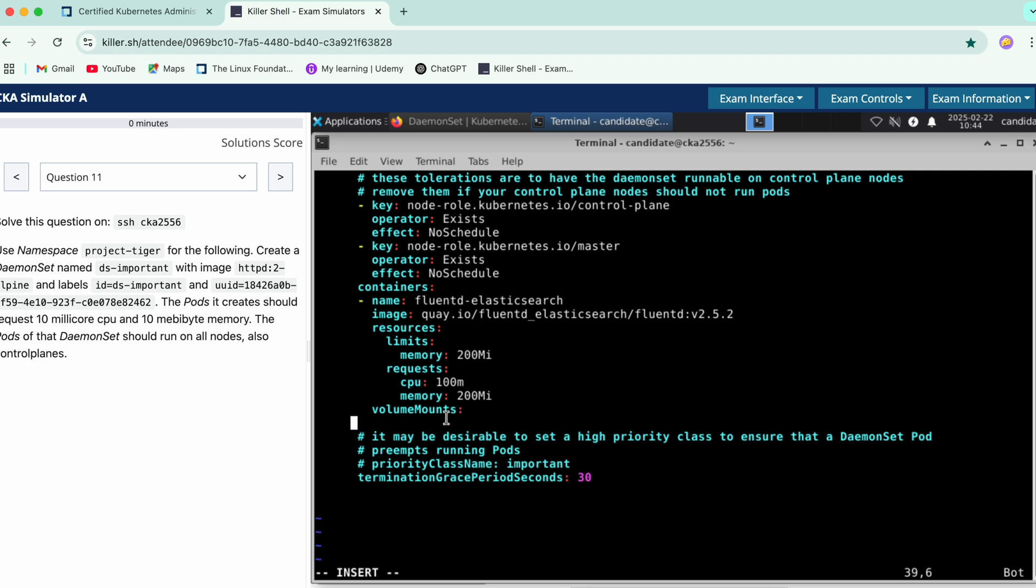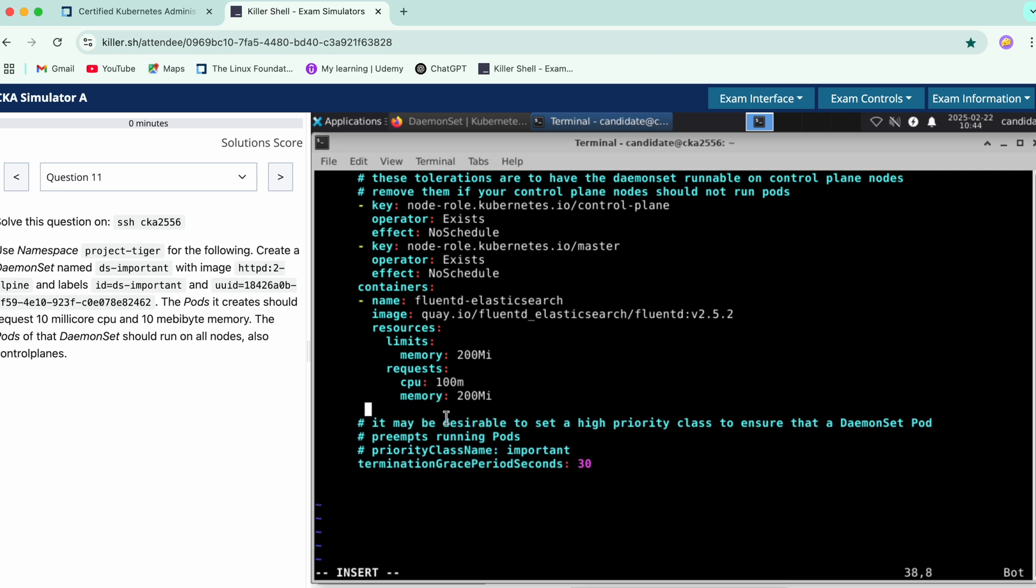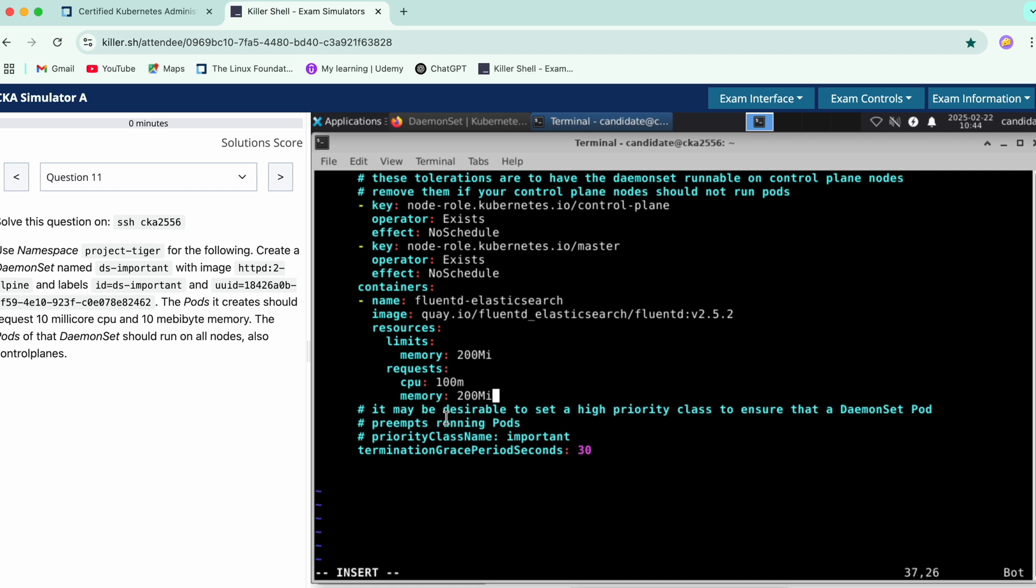And it says that we need to have request for the CPU and the memory. If you see over here, request is asked and 10 millicore CPU so we'll add it in this section. And then over here make sure you also update the limits.